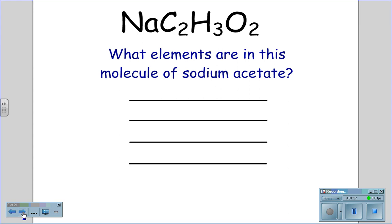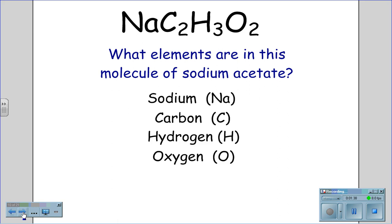NaC₂H₃O₂ is sodium acetate. What elements are in the molecule of sodium acetate? Sodium, carbon, hydrogen, and oxygen.